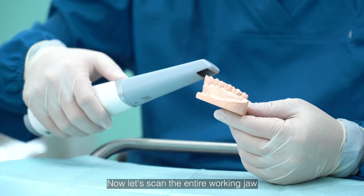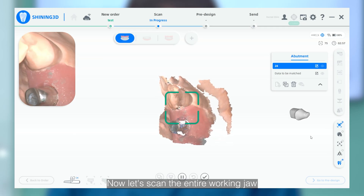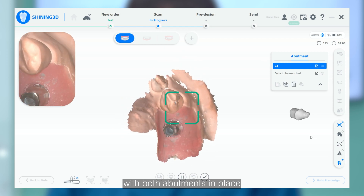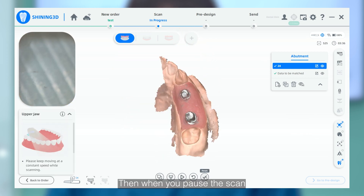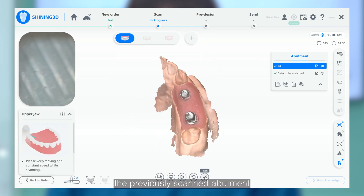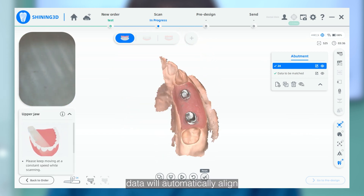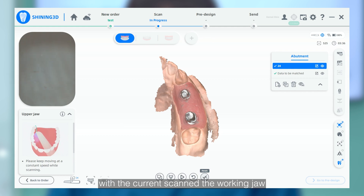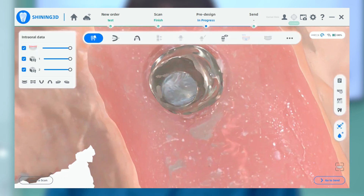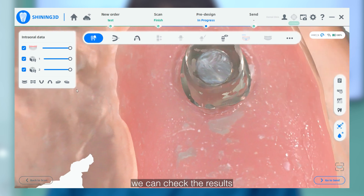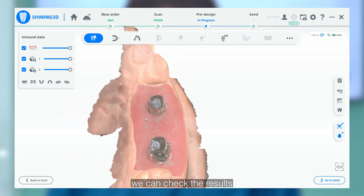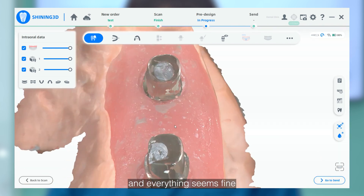Now let's scan the entire working drawer with both abutments in place. When you pause the scan, the previously scanned abutment data will automatically align with the current scanned working drawer. Once done, we can check the results, and everything seems fine.